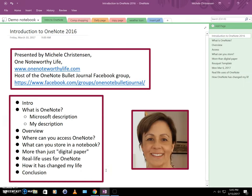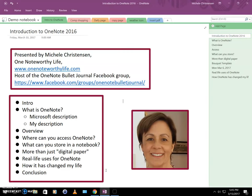Hello and welcome! My name is Michelle Christensen and this is an introduction to OneNote. I myself am an avid OneNote fan and I use OneNote to keep just about everything in my life organized and moving ahead. I'm a YouTube creator, blogger at OneNoteworthyLife.com, and I run the OneNote Bullet Journal Facebook group.